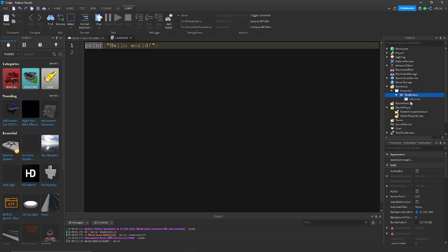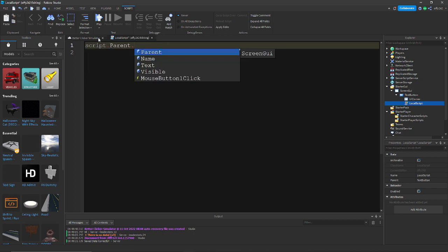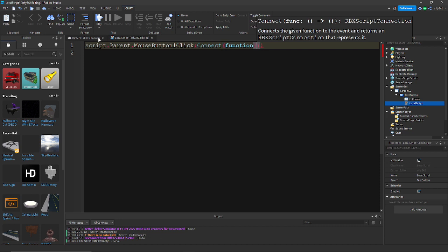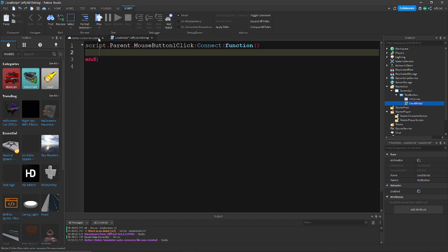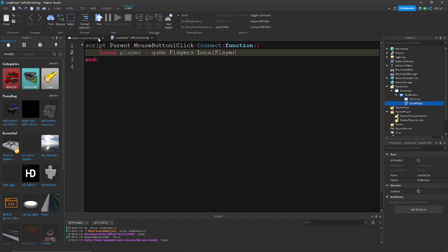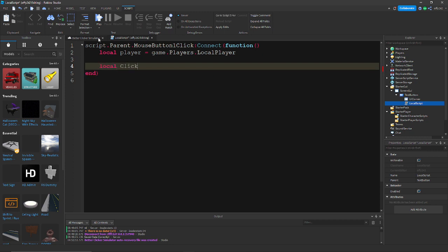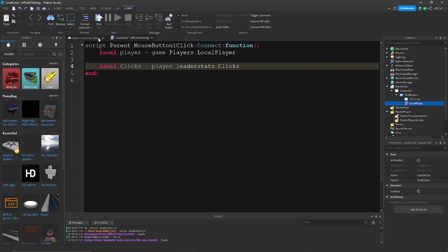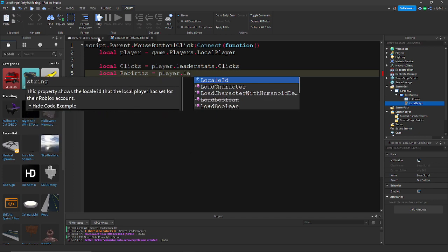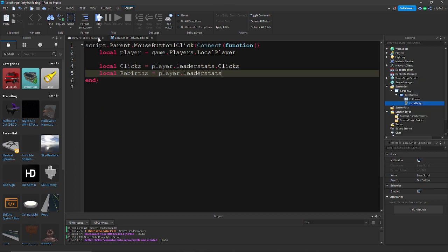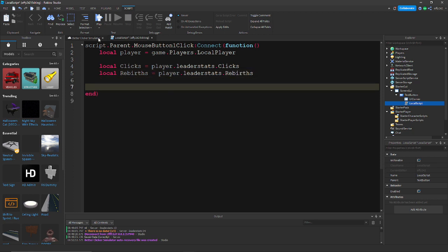Now we need to make it so that when you click the button it gives you points. Add a LocalScript and write: script.Parent.MouseButton1Click:Connect(function). Then declare: local player = game.Players.LocalPlayer, local clicks = player.LeaderStats.Clicks, and local rebirths = player.LeaderStats.Rebirths.